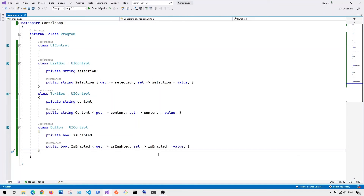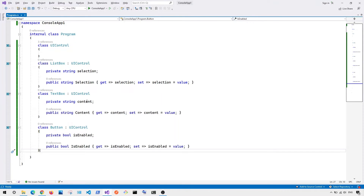To understand the mediator pattern, let me show you the problem in code. I have a base class called UIControl and a bunch of subclasses that inherit from it. If a user fills text in the text box, I want the button to be disabled when the text box is empty and enabled when it contains content. The same logic applies for the list box or any other subclass inheriting from UIControl.